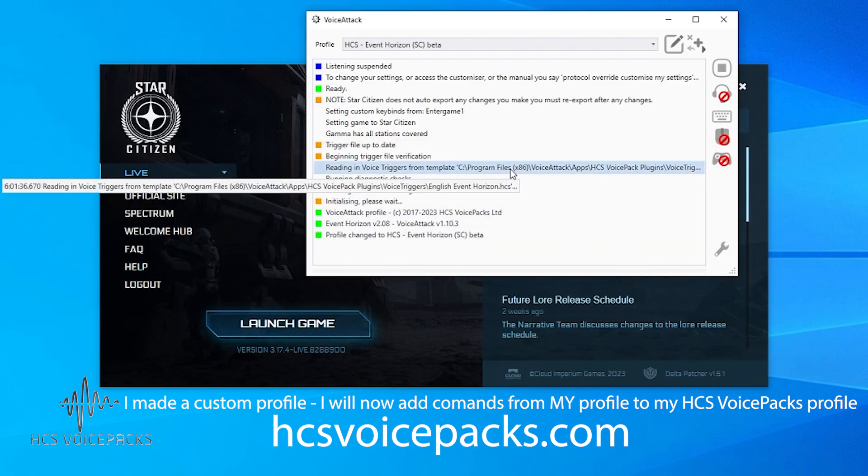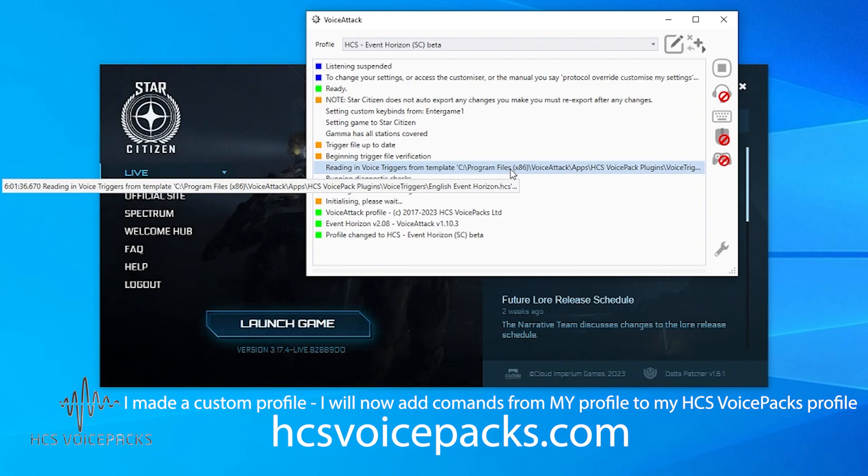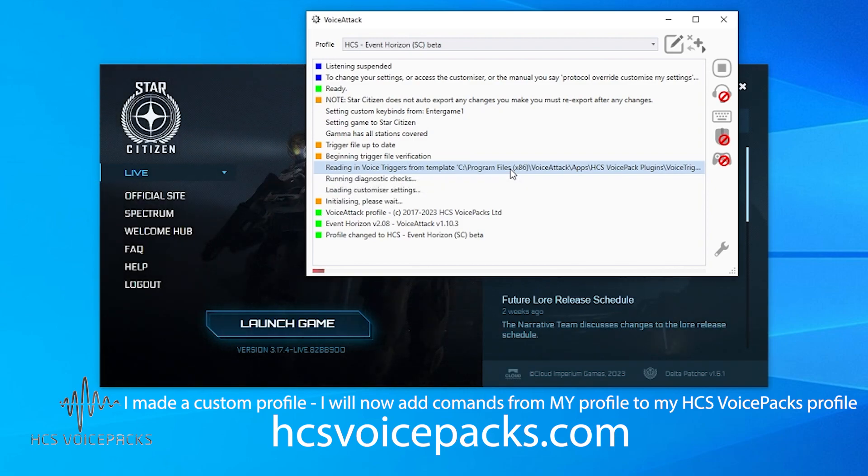And the same goes for any other HCS VoicePack profiles you've got. That's what you need to do. Hope that's helpful, have a great day.